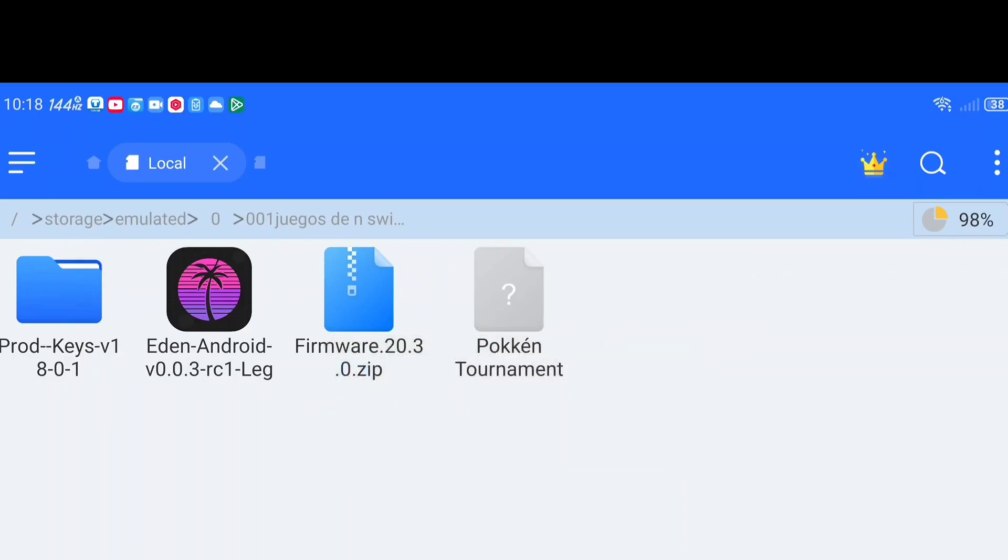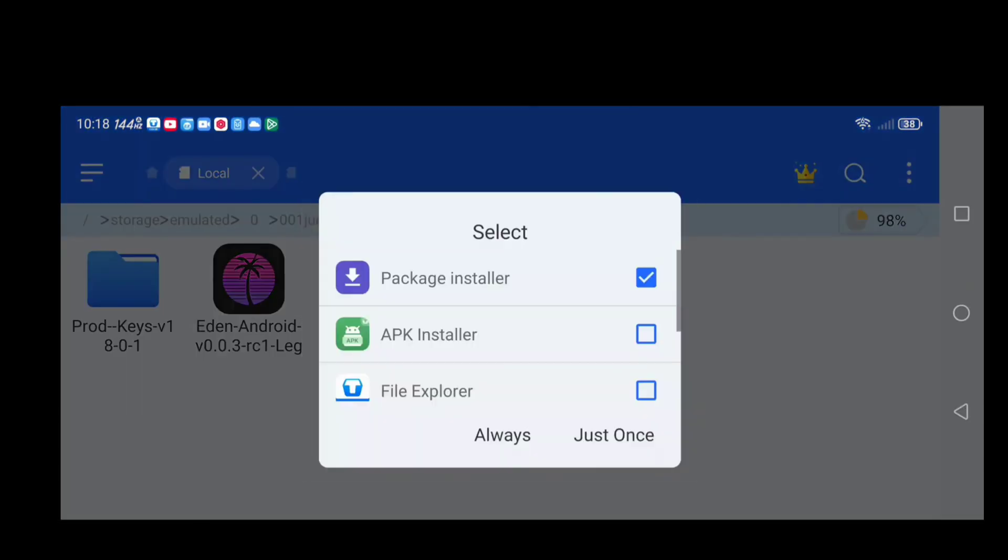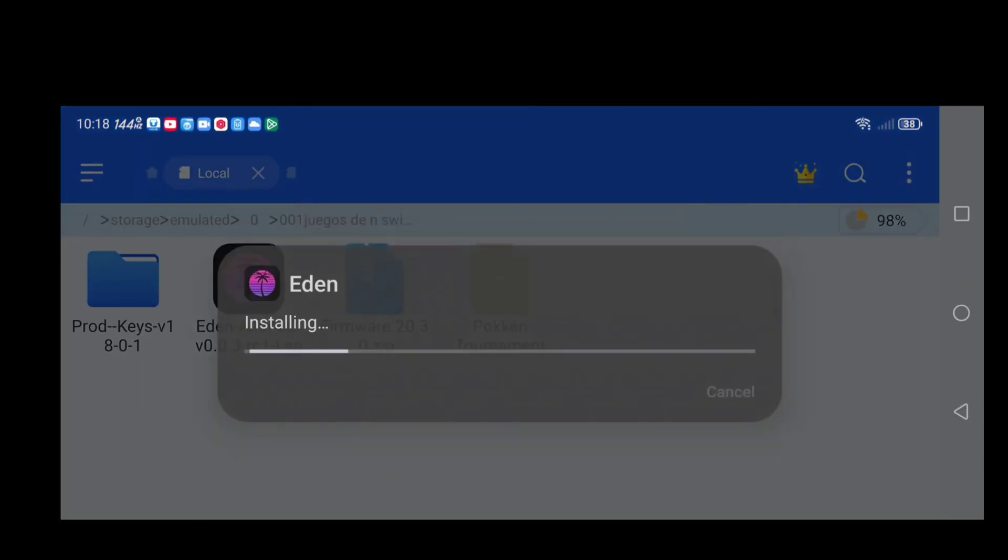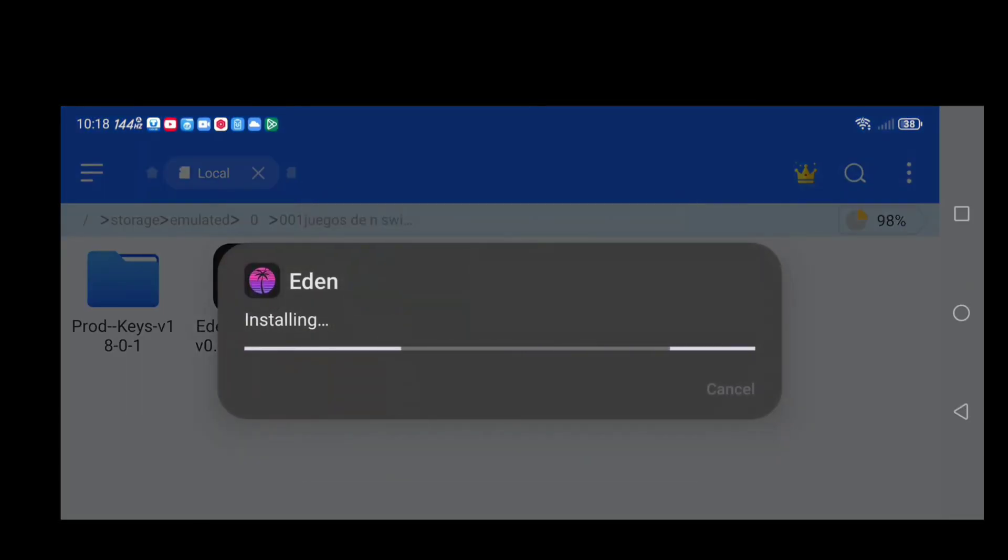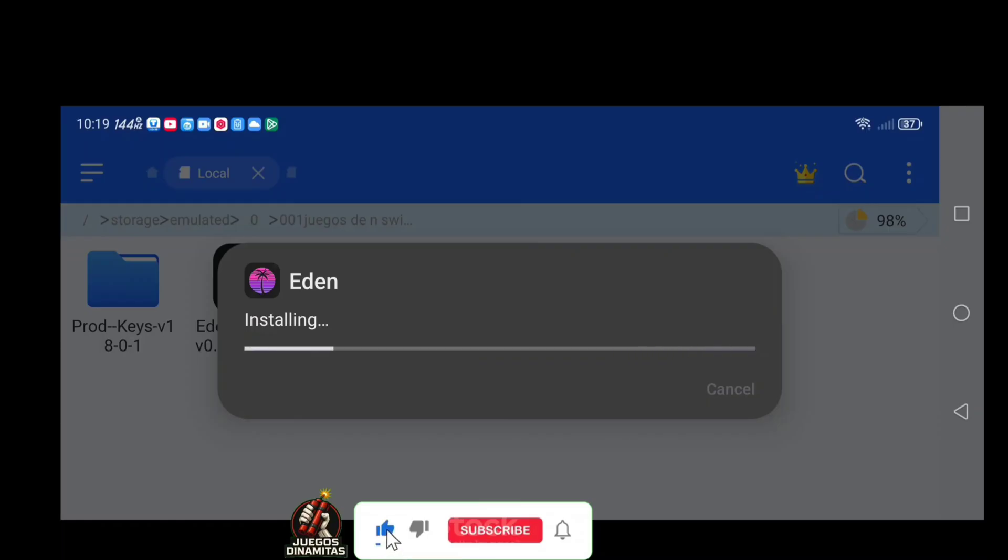Now we're going to install the Eden emulator. You'll notice that we already have everything we need, the firmware and the keys. I'll leave all the download links in the pinned comment. If you made it this far, I recommend you subscribe to the channel, turn on the bell and comment below how it worked for you. I'll reply personally.